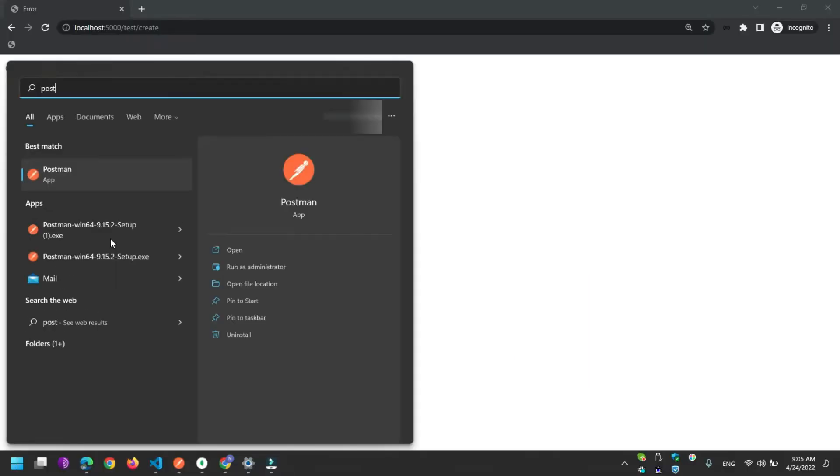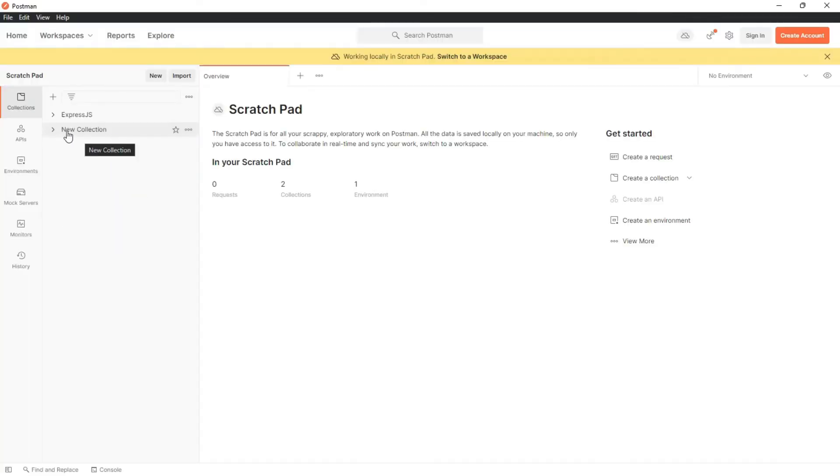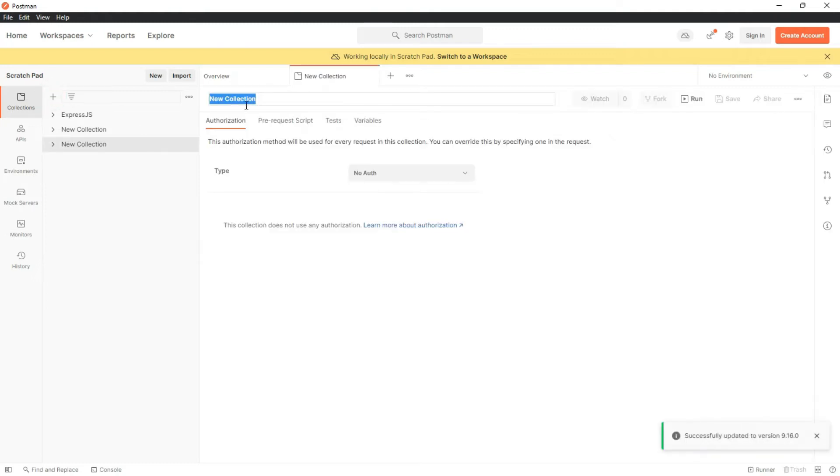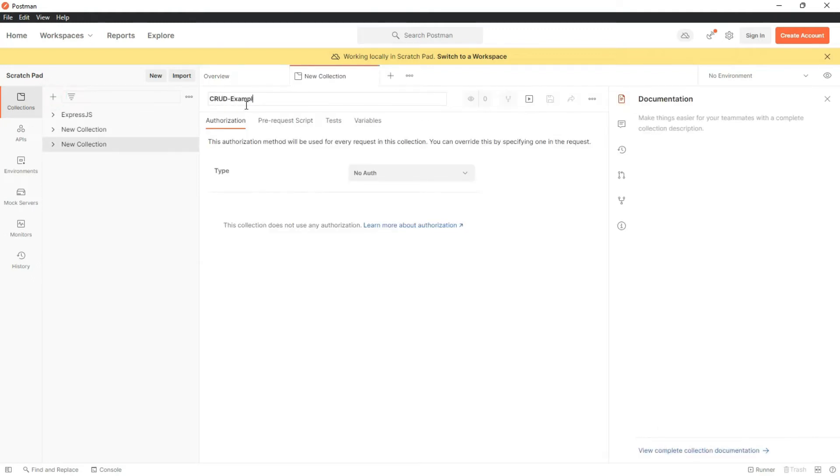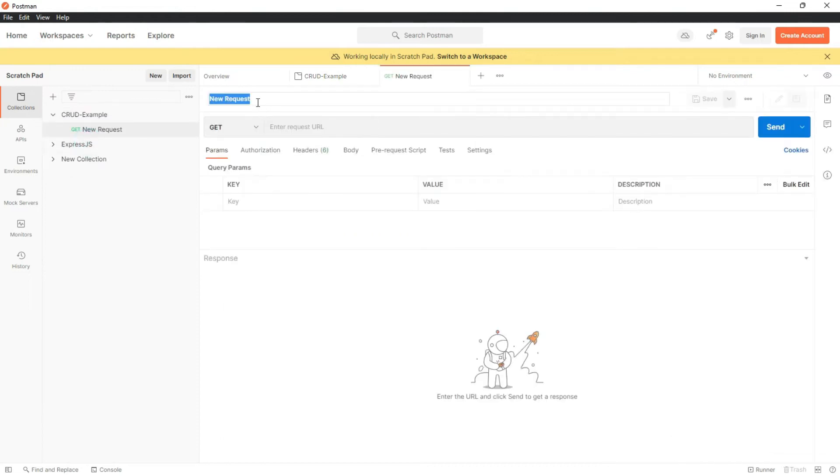Let's open Postman. I am creating a new collection here naming it CRUD example. Adding a request. I'll name it POST example.